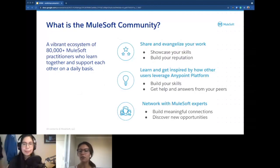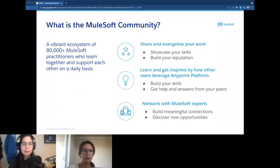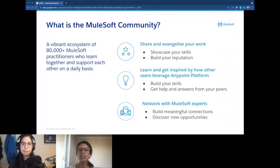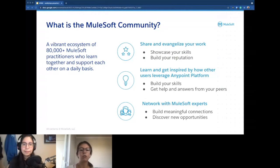Just a little bit about the MuleSoft community, if you are new here. We have a really big MuleSoft community — over 80,000 MuleSoft practitioners who network either on social media, on our MuleSoft help center, in local regional meetup groups, on online meetup groups like the Women Who MuleSoft group. Really, wherever you meet with the community, you are there because you're trying to learn from others as well as share your own knowledge. We see three key pillars: share and evangelize your work, learn and get inspired by how other users are leveraging Anypoint Platform, and network with MuleSoft experts from companies all around the world — helping you build meaningful connections and discover new opportunities.